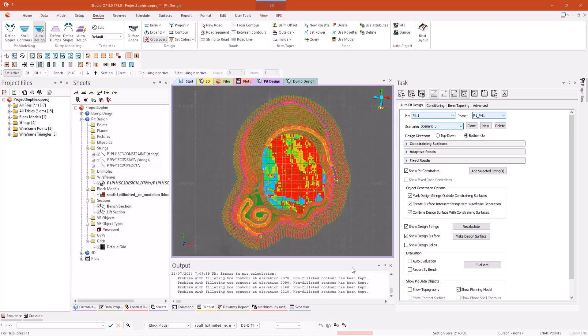This webinar will cover several of the newer Studio OP 3.0 features including the lift section, the updated design panels, roads, geotech, legends and templates. We recommend you stay for the duration of this webinar.